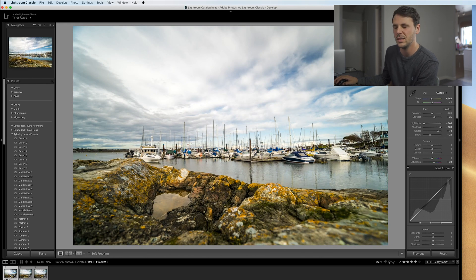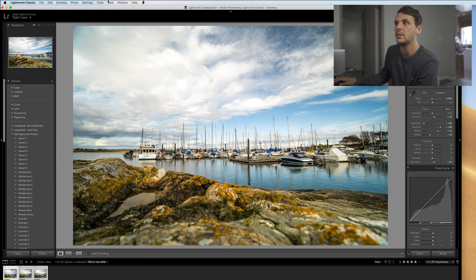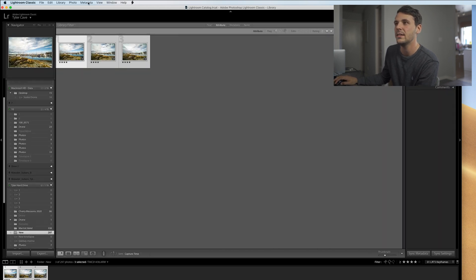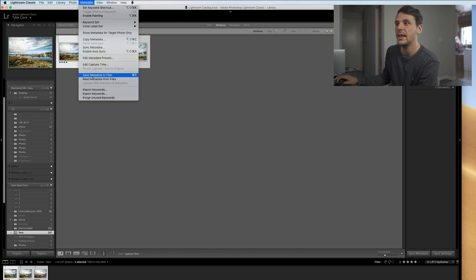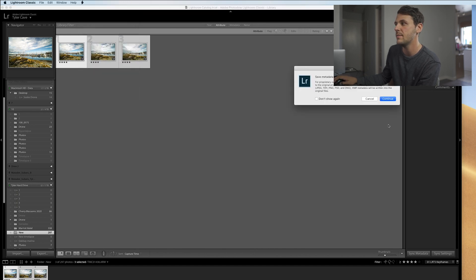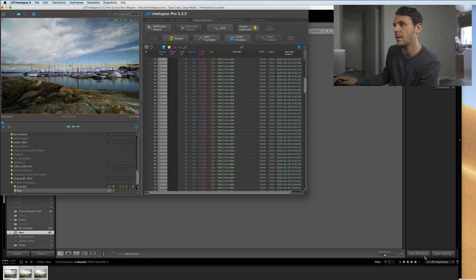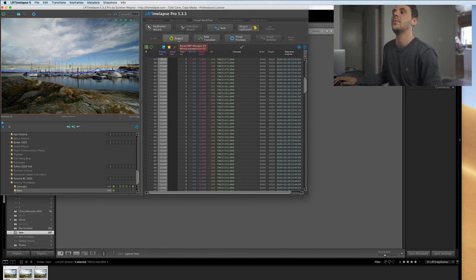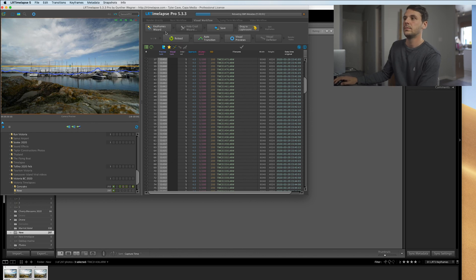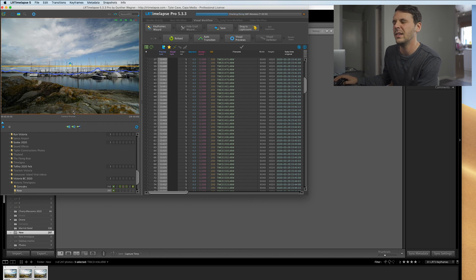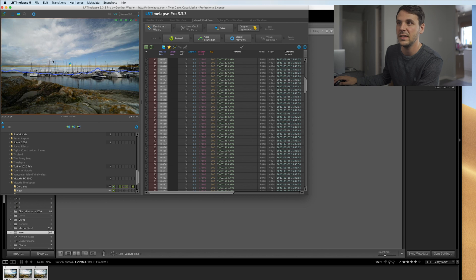After that is done, select all three images, go up to Library, go to Metadata, and click 'Save Metadata to Files.' Now we're going to go back into LR Timelapse and reload. Hit reload — it's going to take a couple of seconds. Now you can see the keyframes have changed: this one has gone up, this one stayed about the same, and this one stayed the same — that's basically exposure.